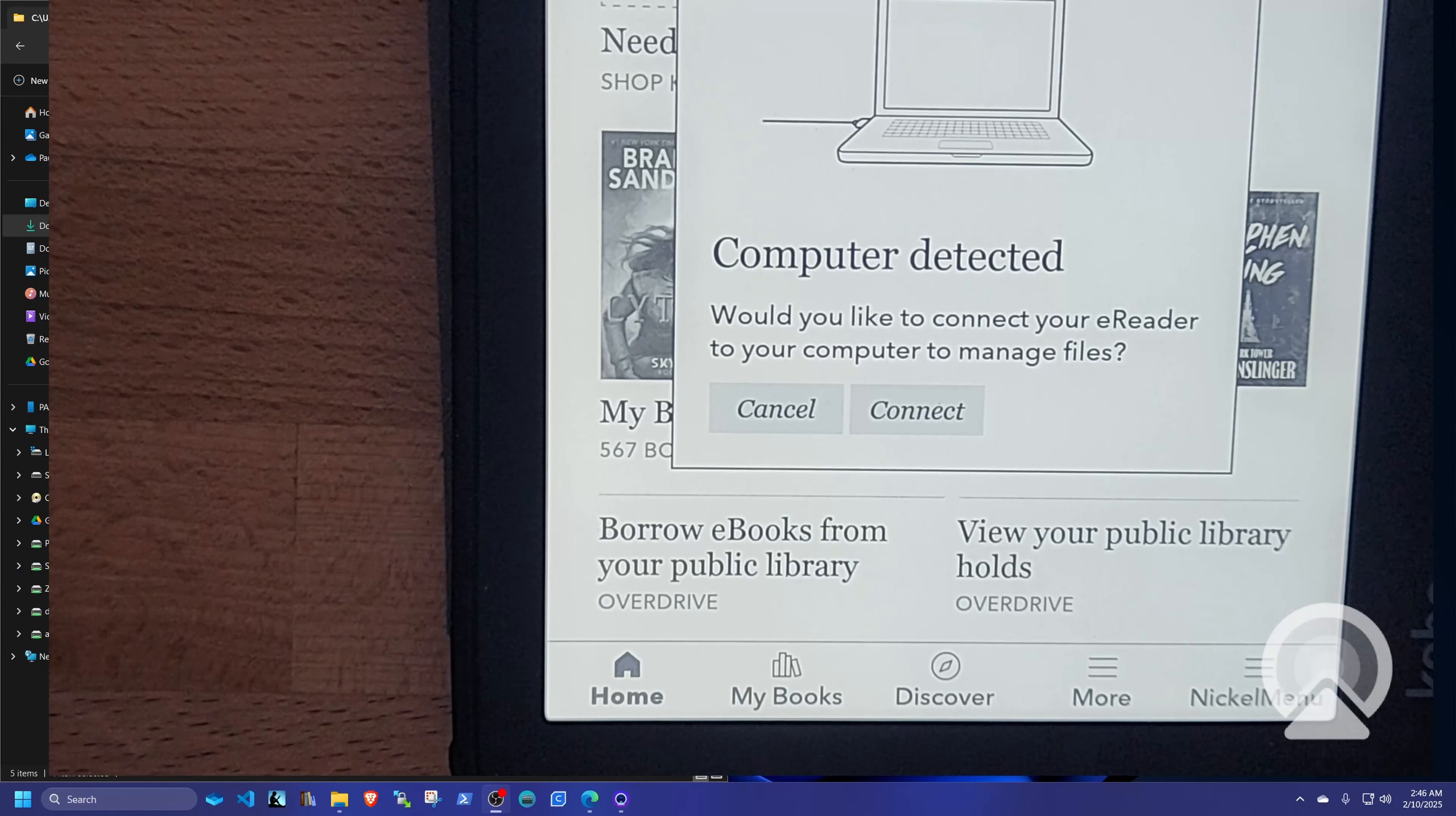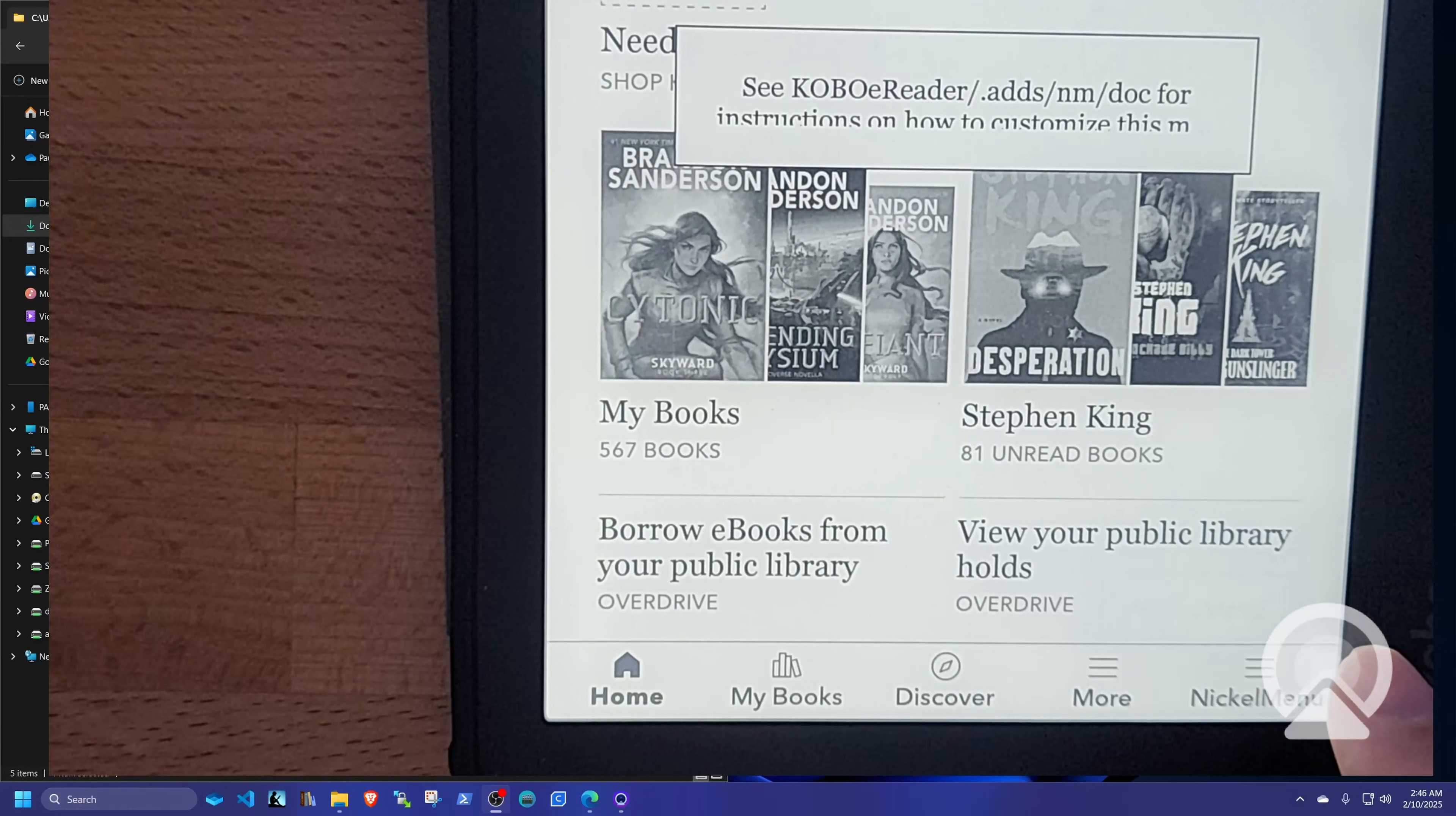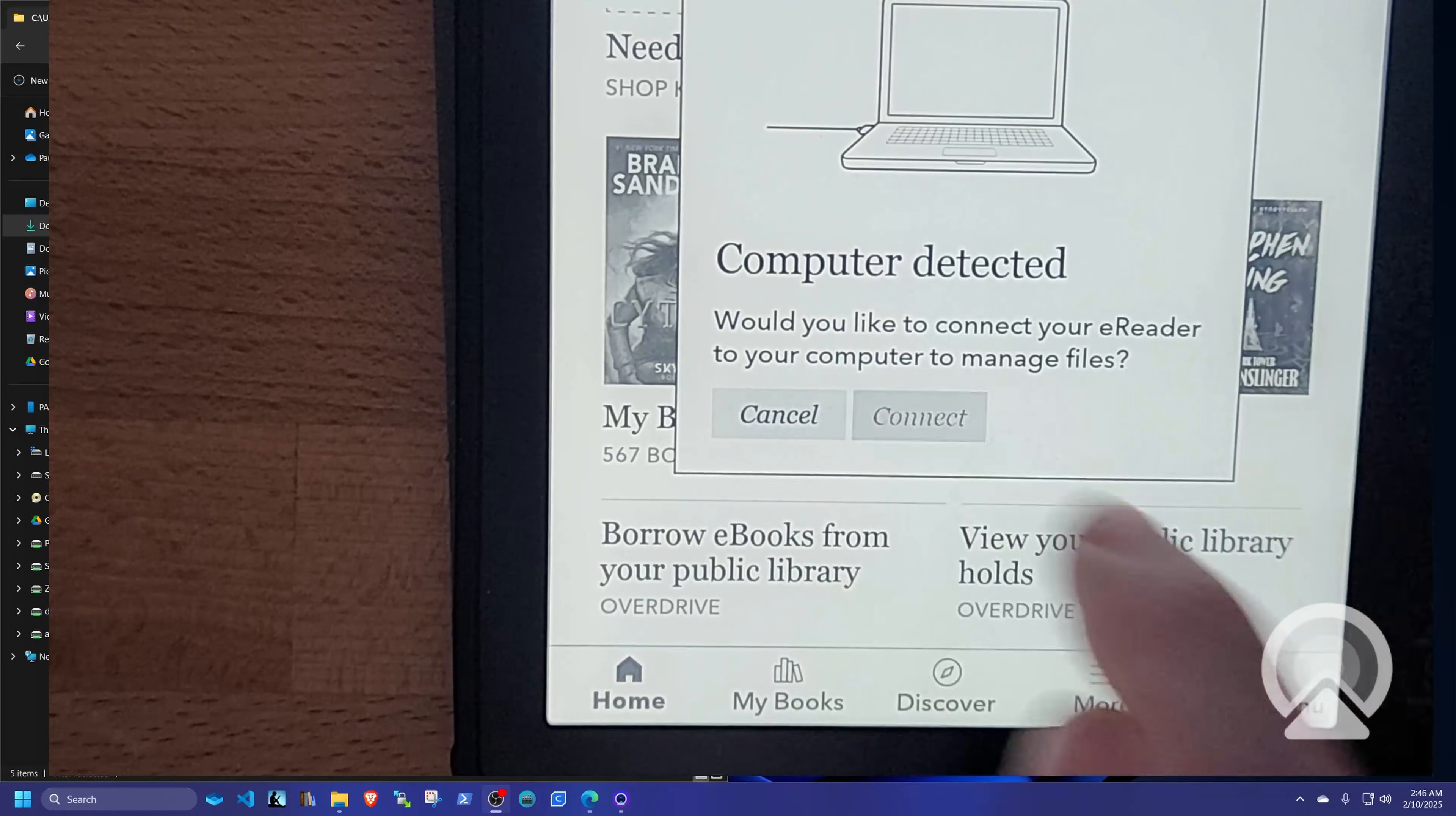And now we're back. And as you can see, we have a new menu says nickel menu. But if you click on it, there is nothing there. It's just a blank page that won't take you anywhere. So let's go ahead and reconnect the Kobo once again. And we're going to take care of that problem.